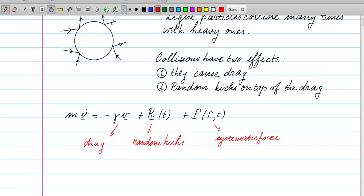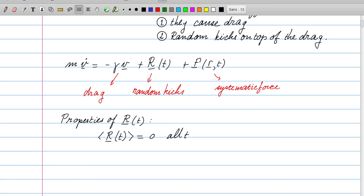The drag force and the systematic force are familiar, but the same cannot be said of the random force. Although the random force itself is by nature unpredictable, we can make some statistical statements about it. The first property is that its expectation value is equal to zero for all times. Imagine the fluid at rest — a particle placed at rest will get random kicks from all directions that average out.